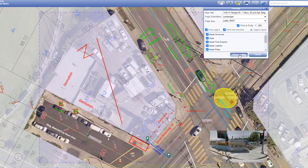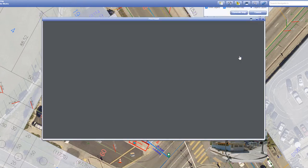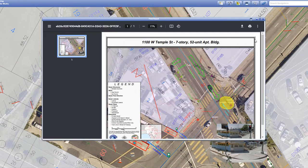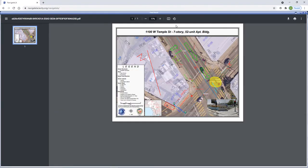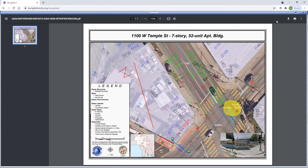Finally, click the generate map button to create your map, then print or share it.